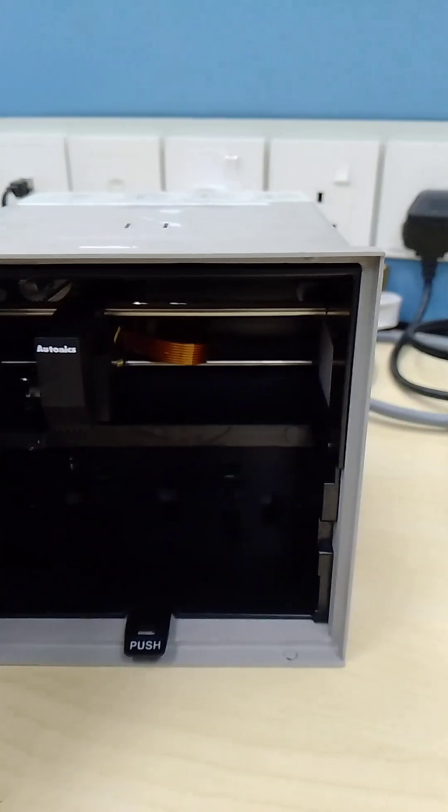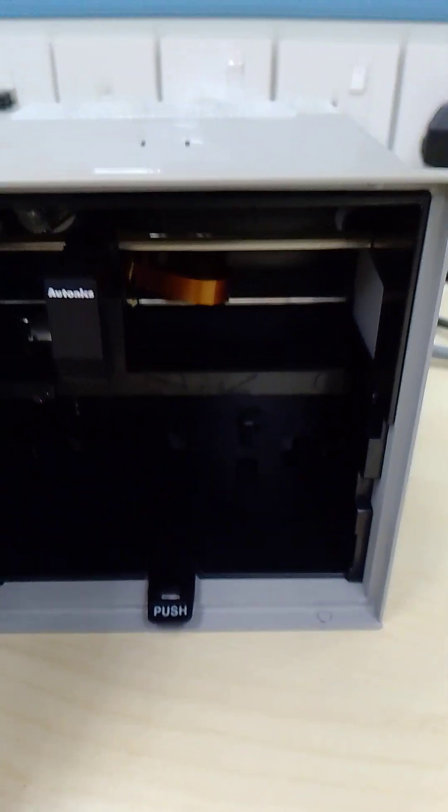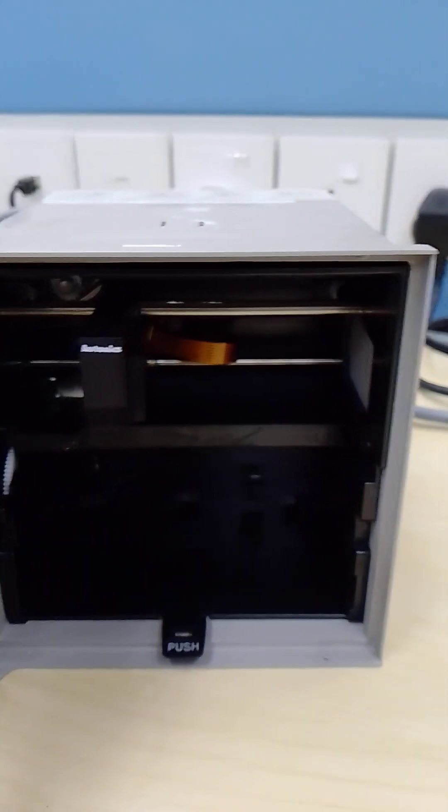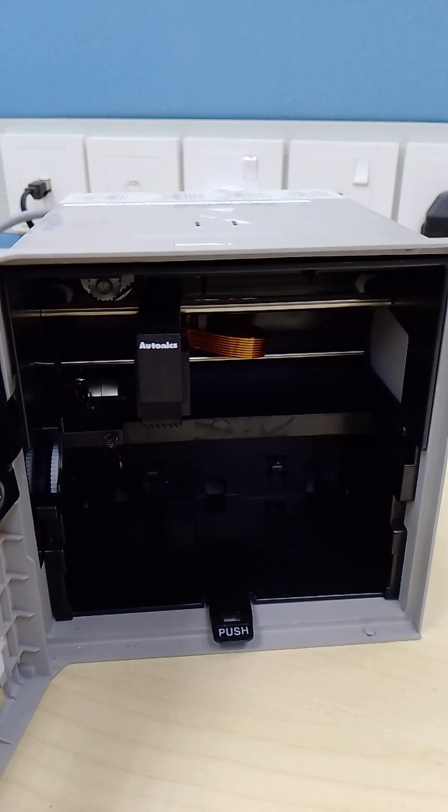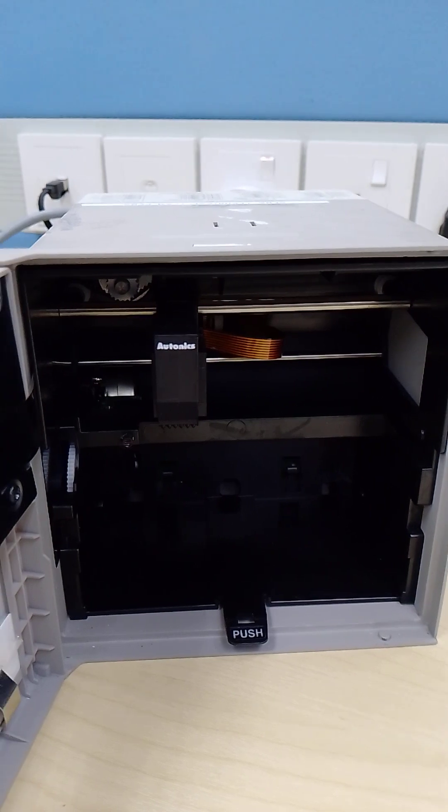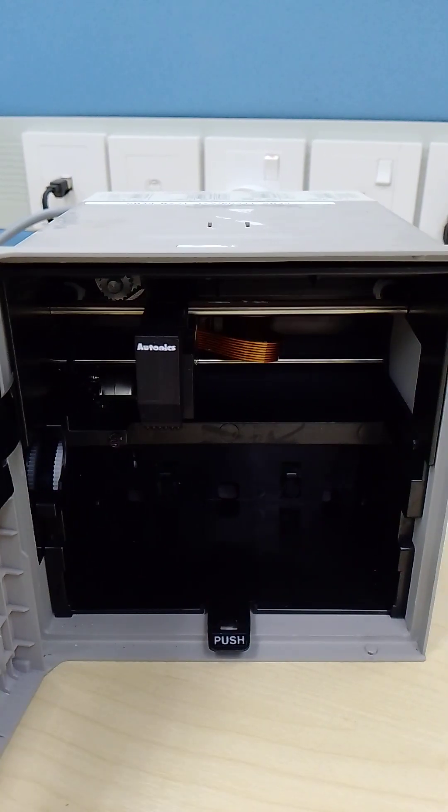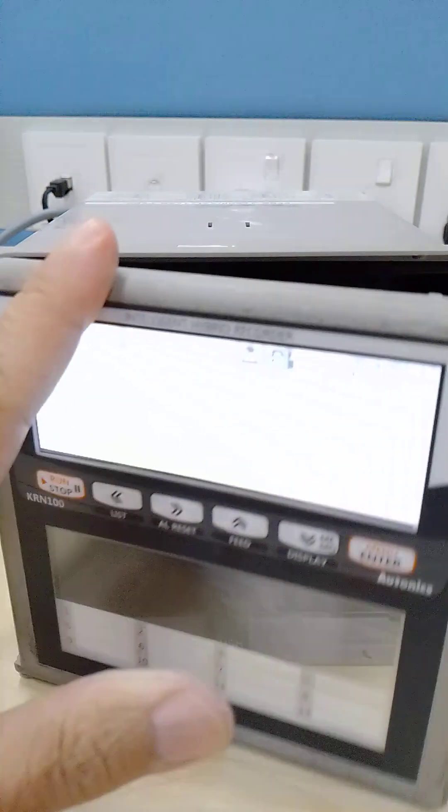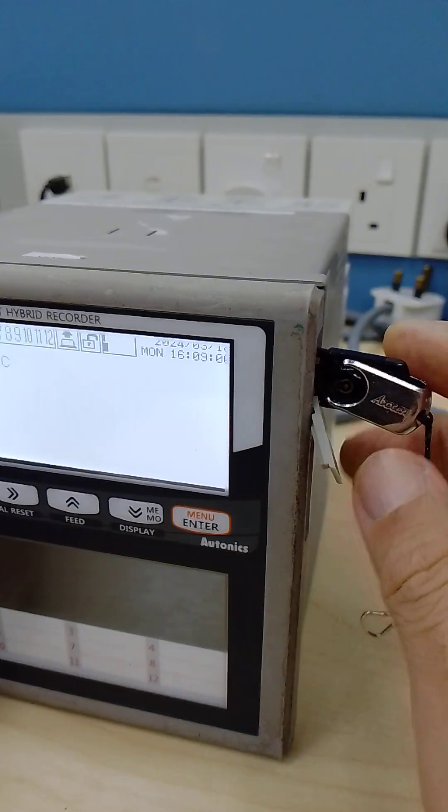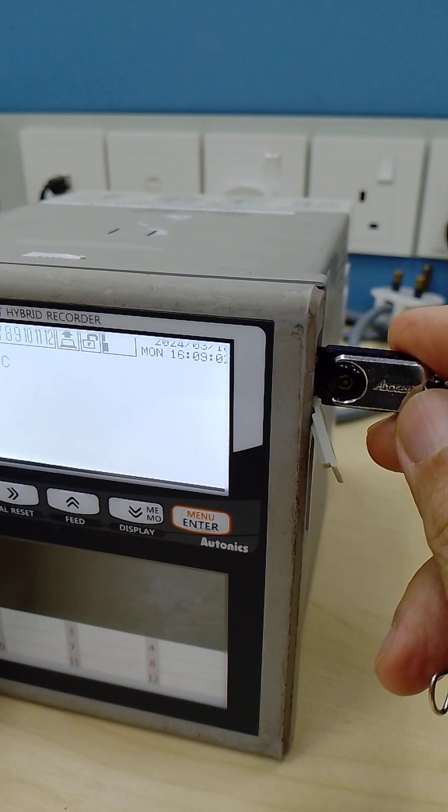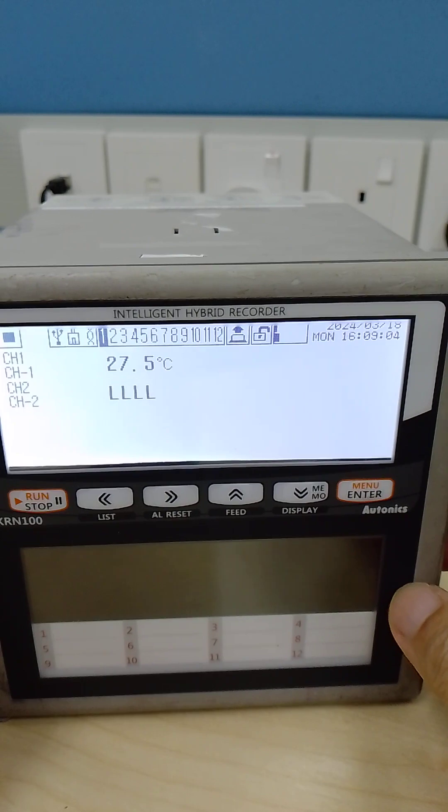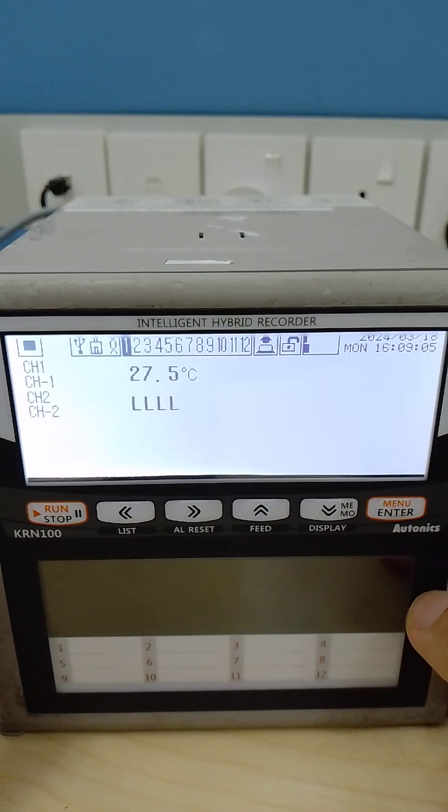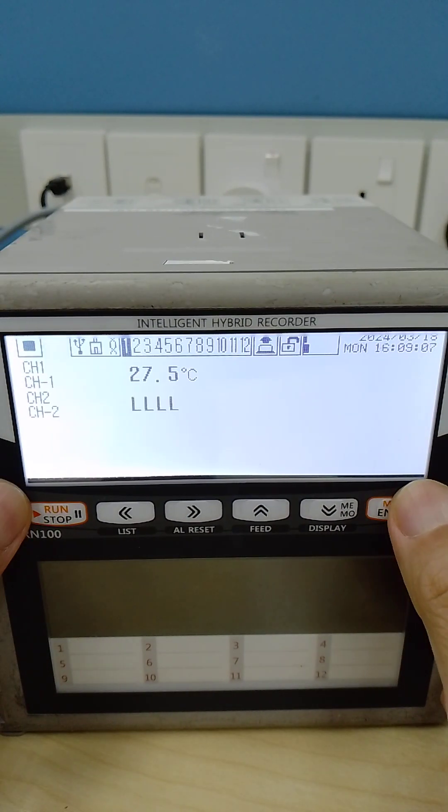So they have an option if you don't want to use paper but you need to print the data or get the data. First you need to put a pen drive or USB to auto transfer.